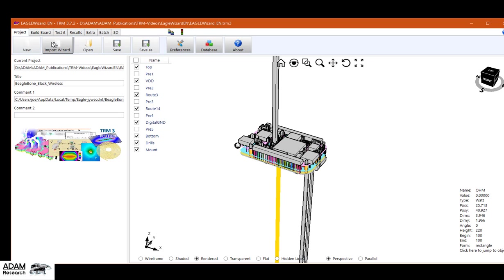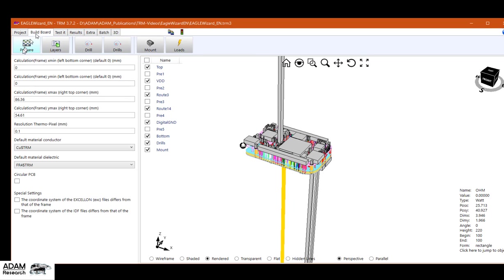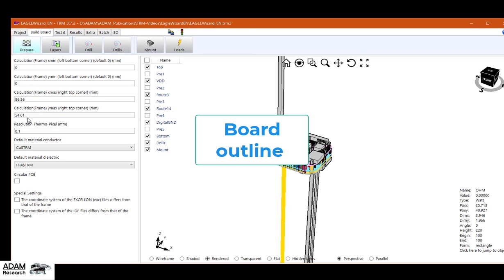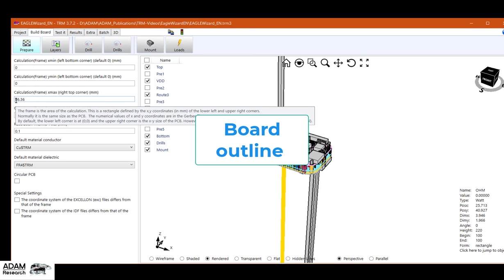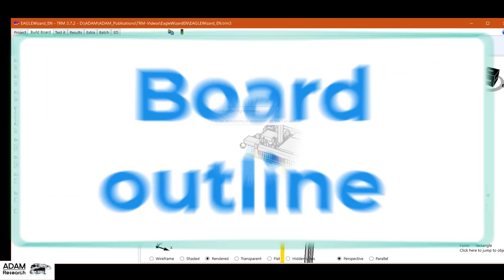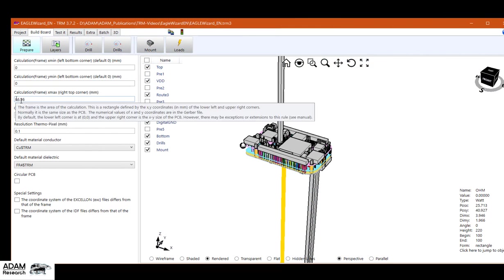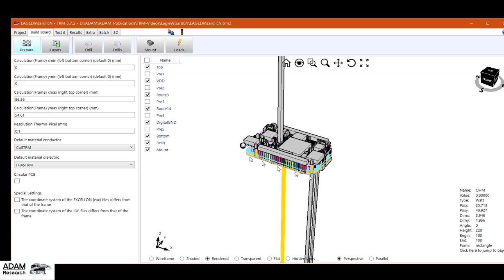Now let's go through the menu items to see what has been imported. First of all, the size of the board. This is the lower left corner in X and Y. This coordinate is 86 millimeters, this coordinate 54 millimeters.